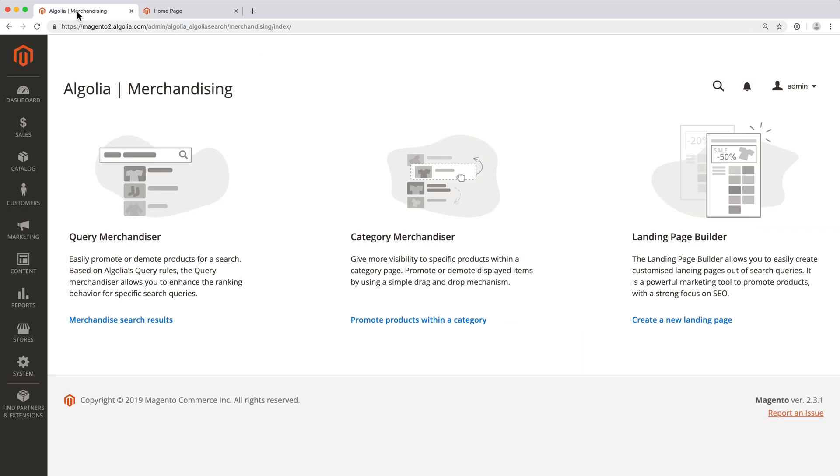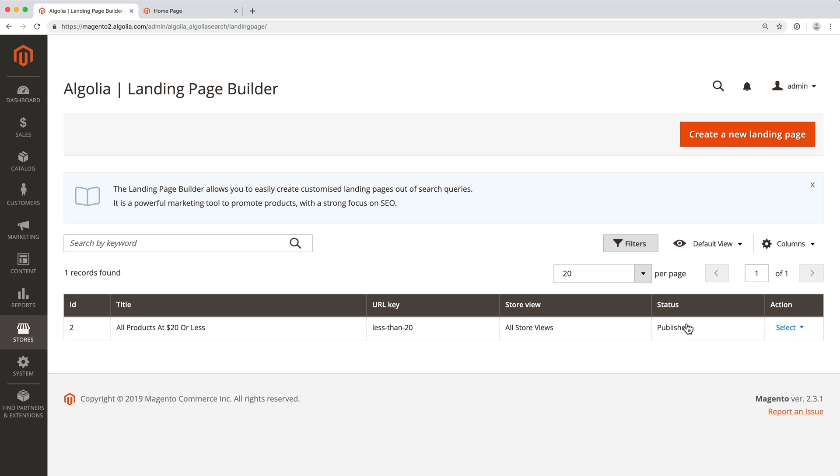Last but not least, the Landing Page Builder. This allows us to create and customize a standalone search page, which may be useful for promoting specific products, for highlighting a sale, or for increasing our visibility on search engines.